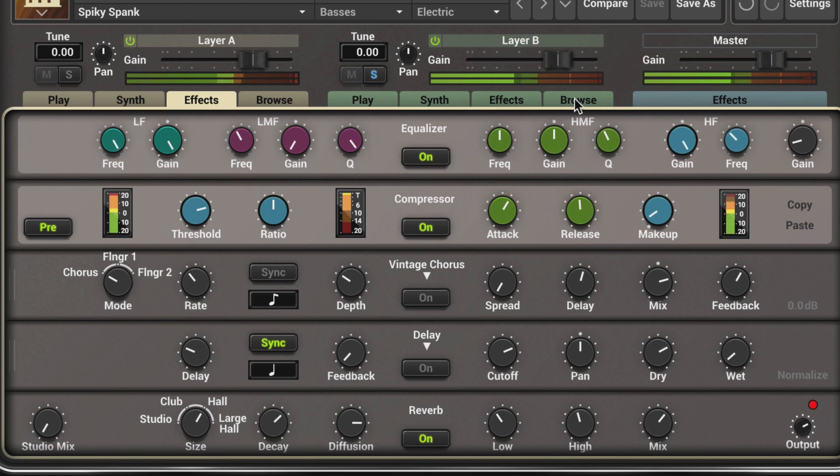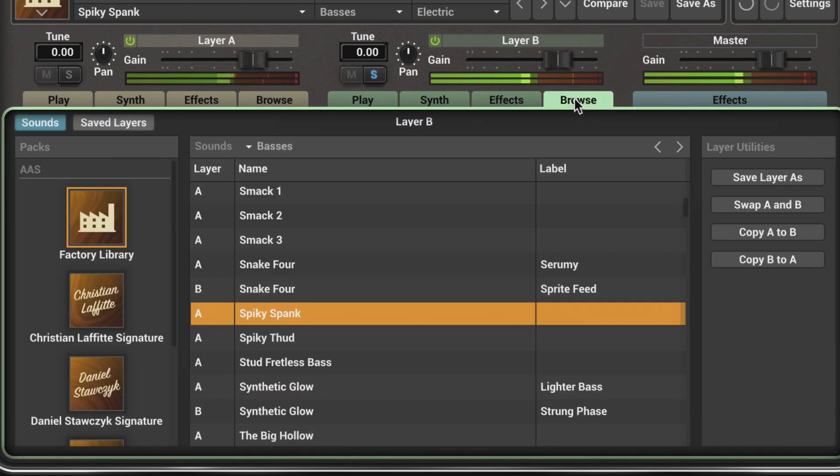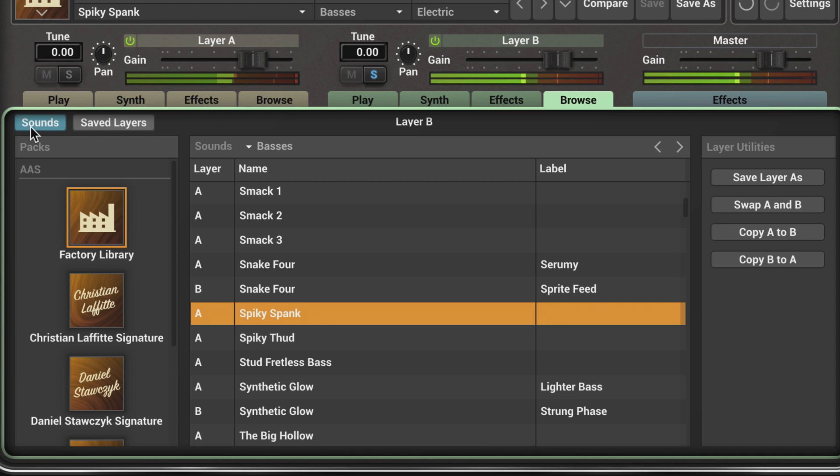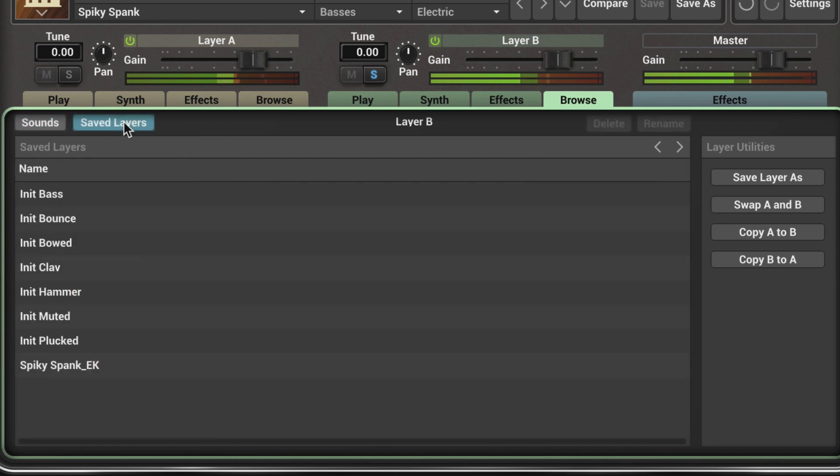We'll go to the browser here, and layers from other sounds are displayed by clicking on the Sounds button in the top left corner, while user saved layer presets are displayed by clicking on the Saved Layers button. There's one you can see that I saved.